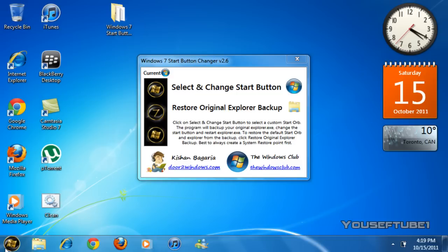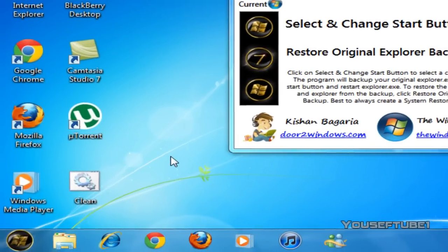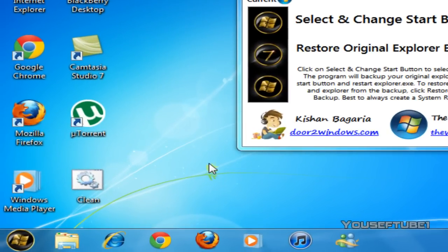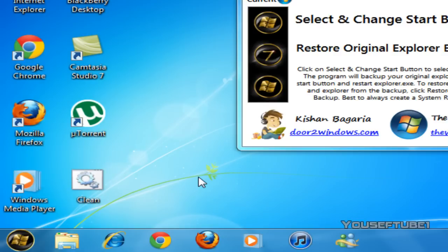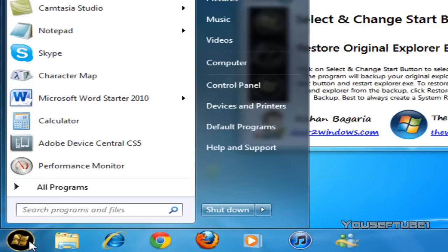You can see that my start button is now the exact same thing, the gold one that I chose. When you put your mouse over it see it shows the seven and when you click on it it shows that.